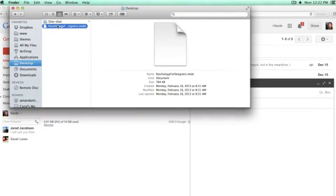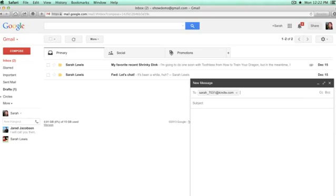You don't have to add anything to the subject line or to the body. Keep in mind that if it's a large file, it might take a little while. It has to be transferred from your email to Amazon servers and then to your iPad. So be patient. So you just click send.